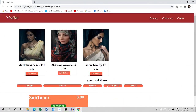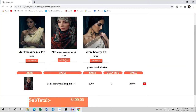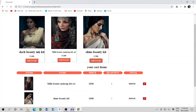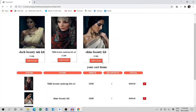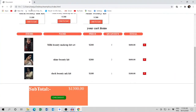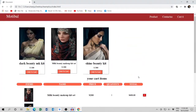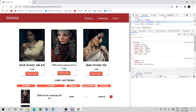The cart is now empty, items are 0 and total is also 0. If you refresh the page, it will stay the same — nothing will change — because of local storage. Go to the Application tab and open it.